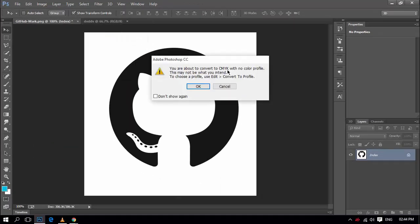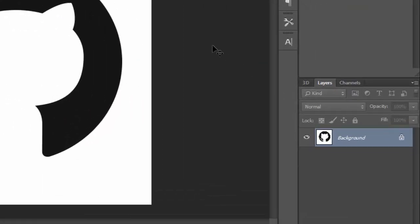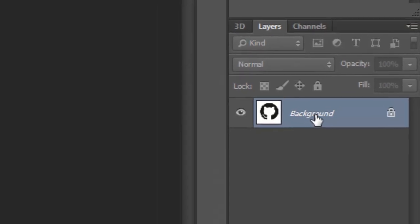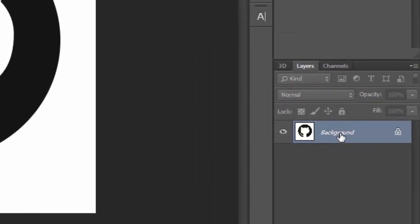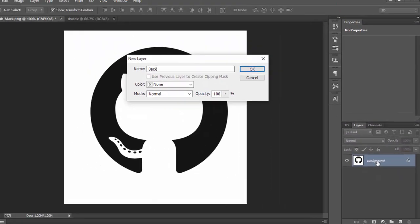As you can see, now press the OK button. As you can see, the layer is unlocked from the background.